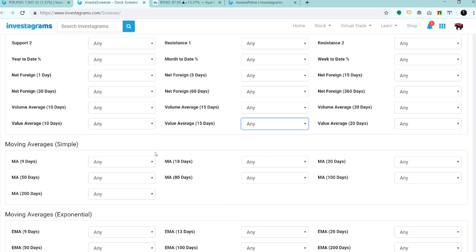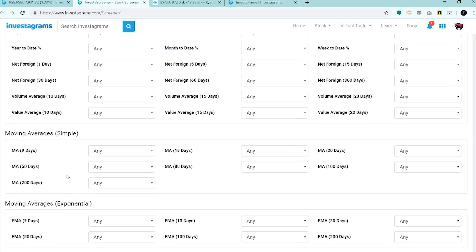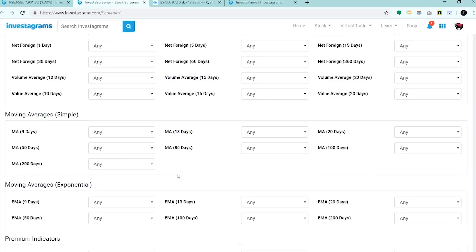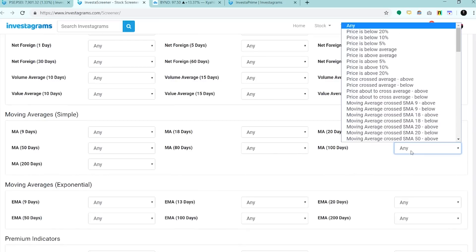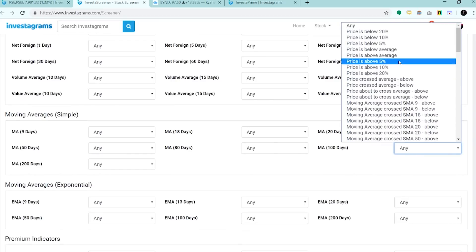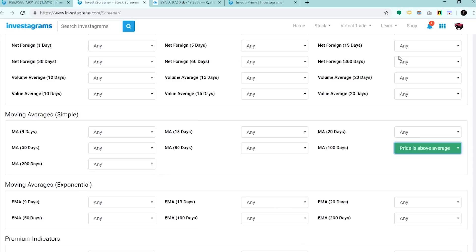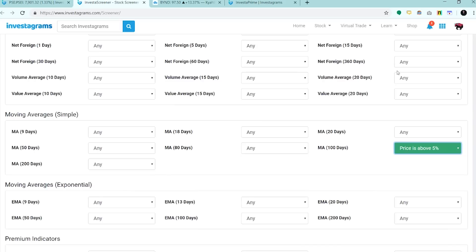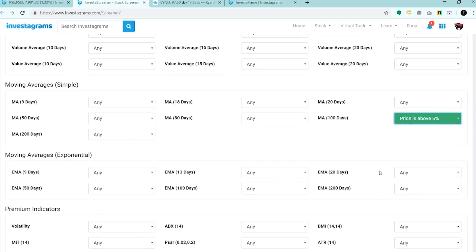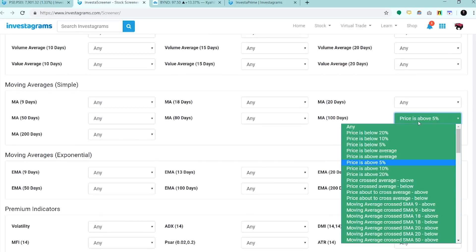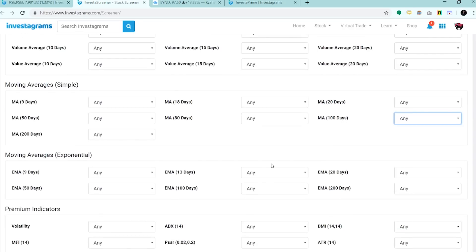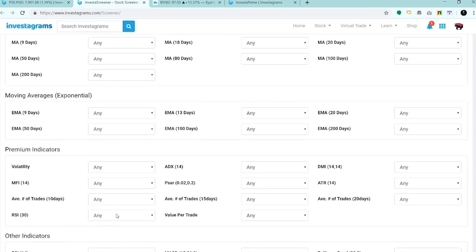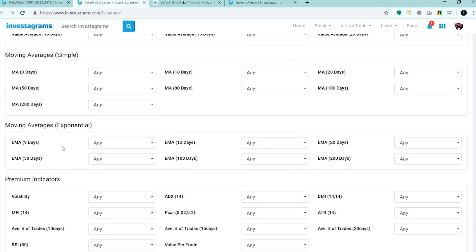Ito naman yung mga moving average filters. Kung gusto mo ng mga stocks na above the MA100, ilagay mo lang dito: Price is above average, or pwedeng percentage based na price is above 5%. Moving forward, yung mga EMAS naman, yung mga exponential moving average. Another type lang ng MA.